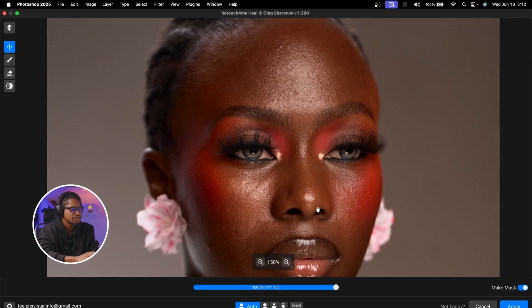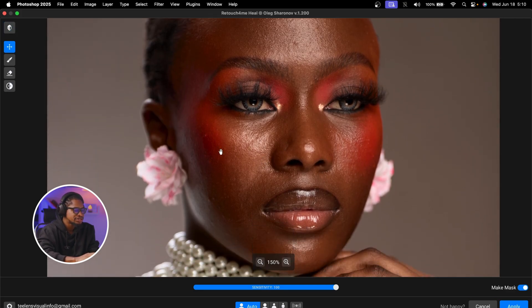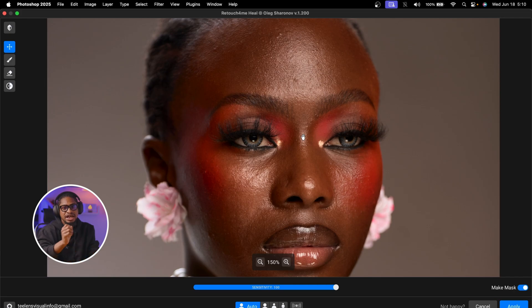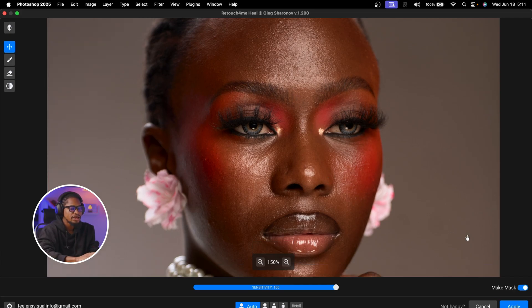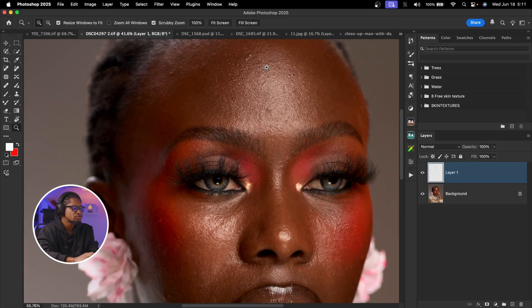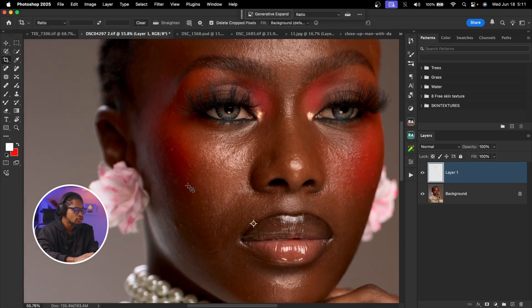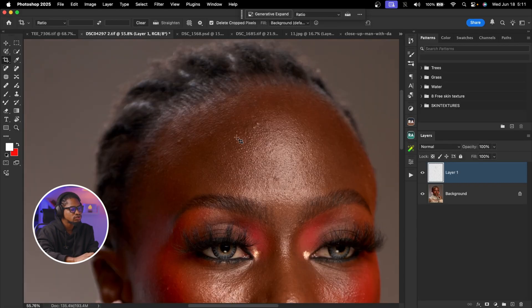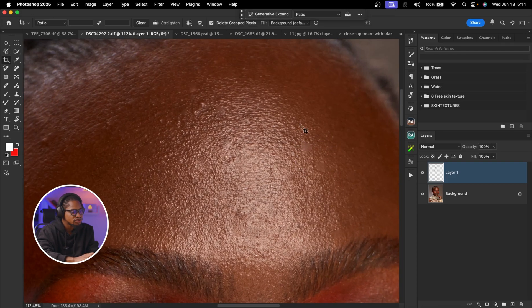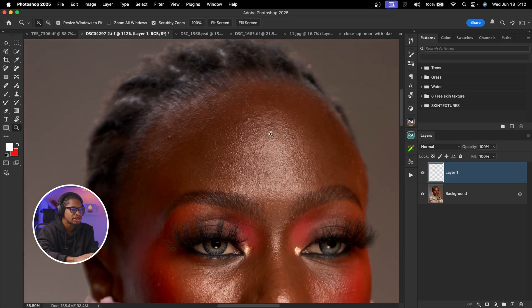If I zoom in and show the before and after, you can see it's missed some parts — the AI is not perfect — but it can actually reduce your workflow and make you faster. From here I'm going to click on Make Mask and hit Apply. You can see it has removed much of the blemishes but missed some, so you can fix those patches manually as well.